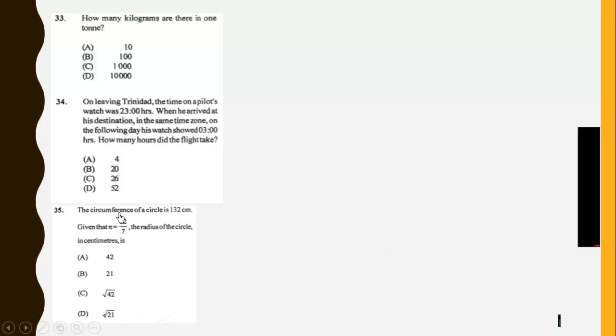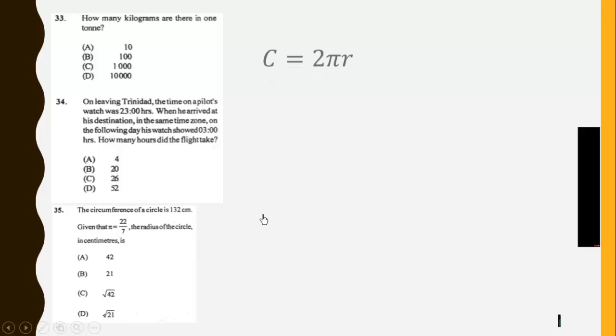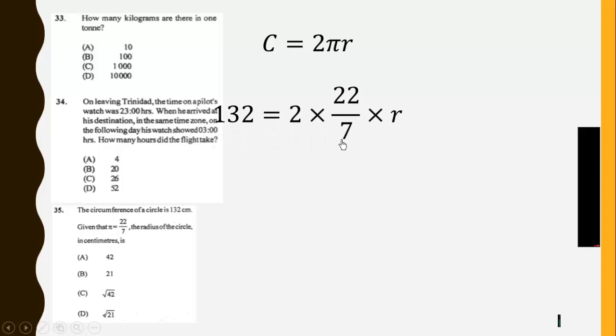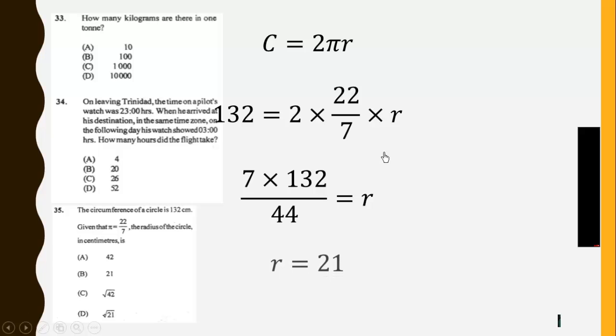Now the circumference of a circle is 132 centimeters. Given that pi equals 22 over 7, then the radius. So we just have to quote the expression, then sub in the values. 132 is equal to 2 times 22 over 7 times R. Change of subject, then solve for R to be 21. So the answer is C.